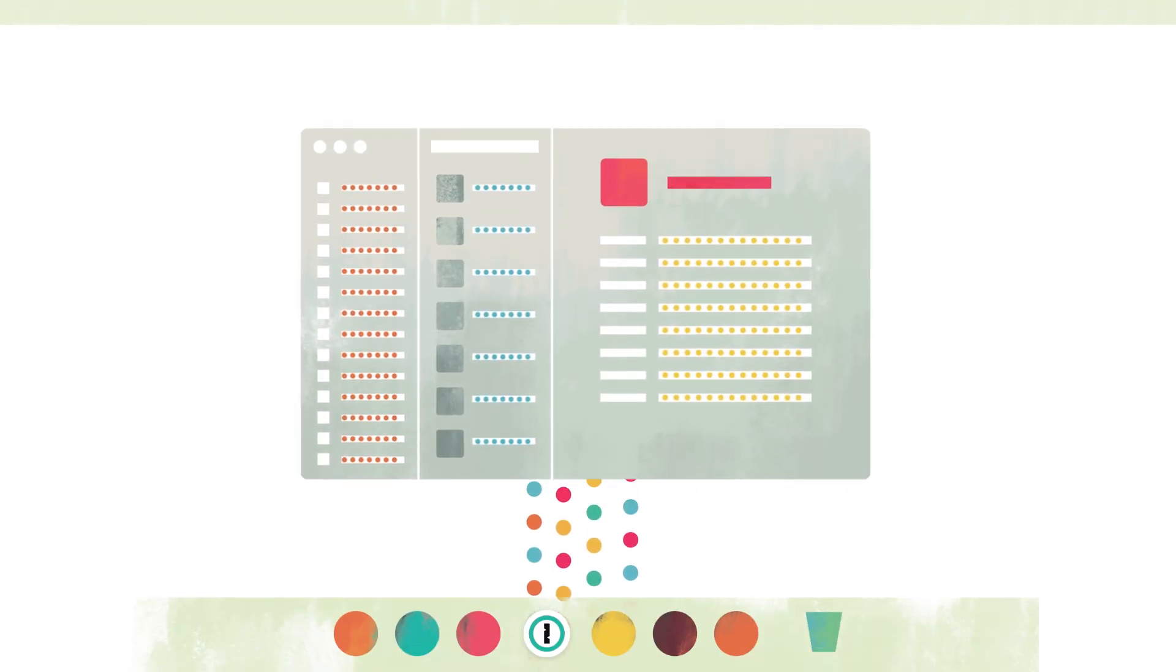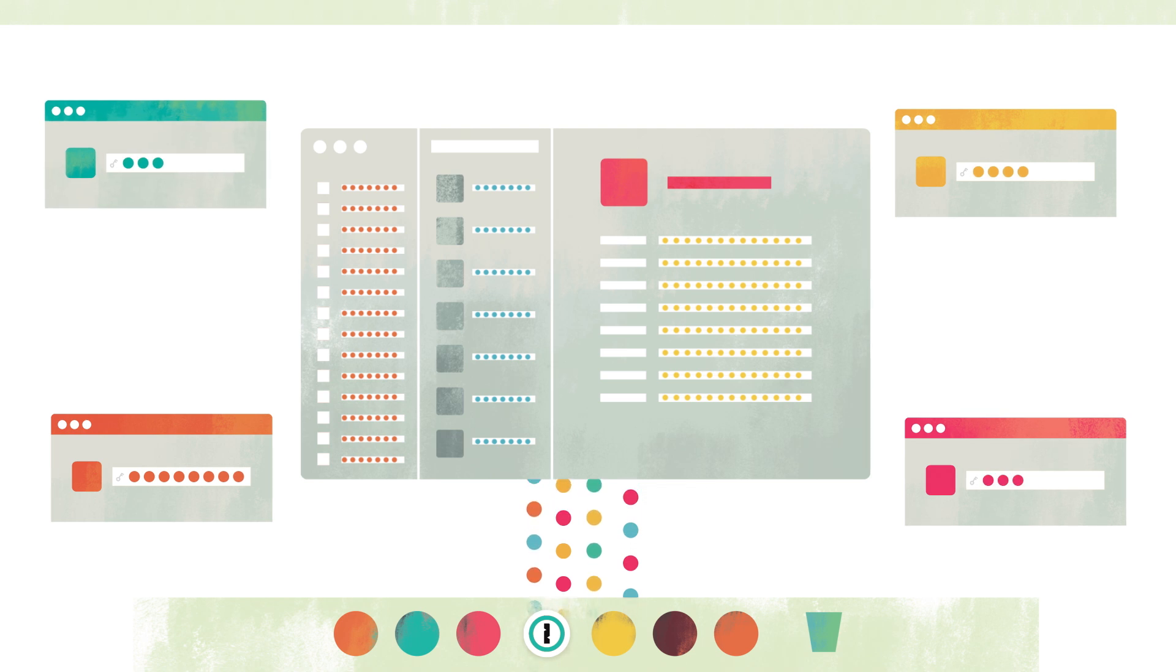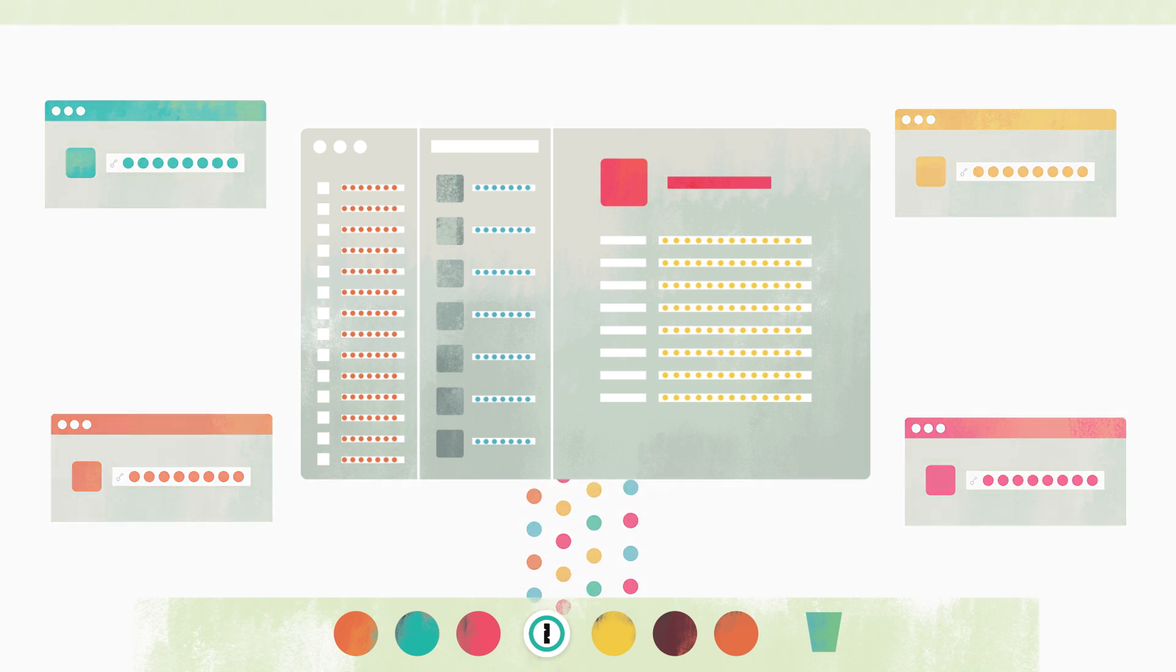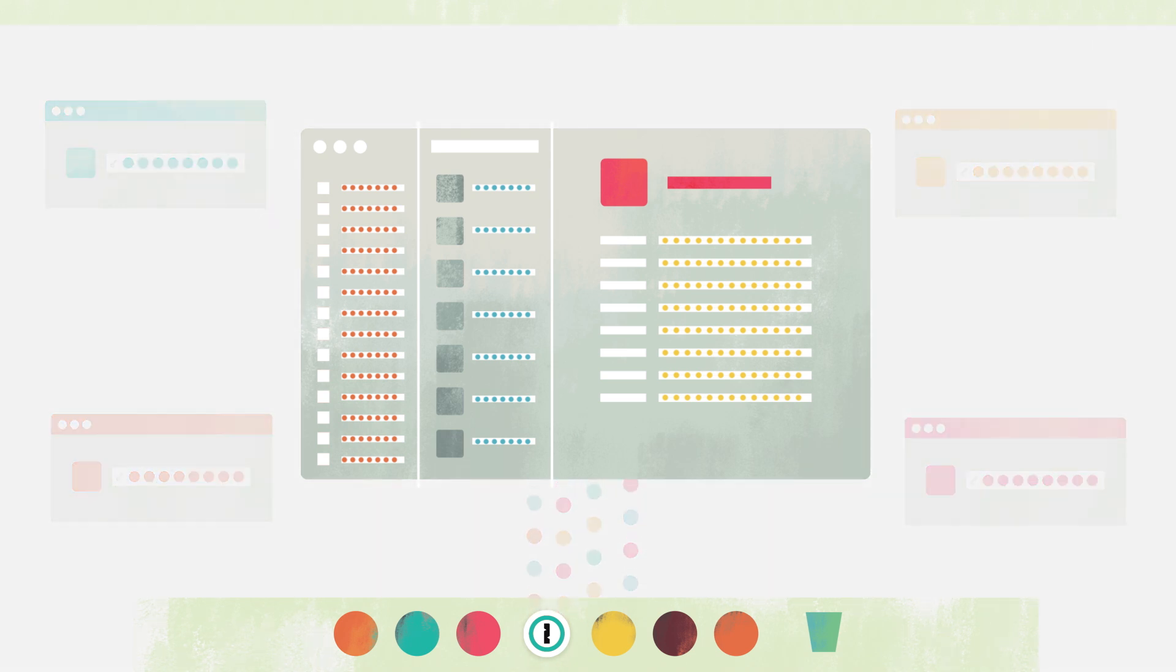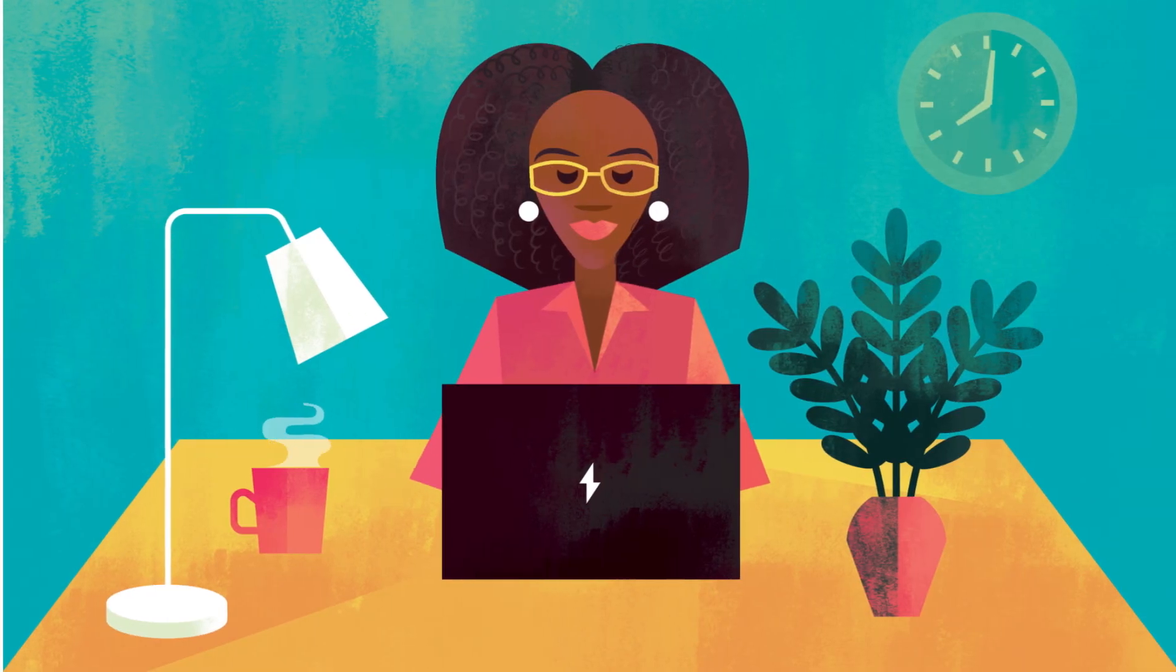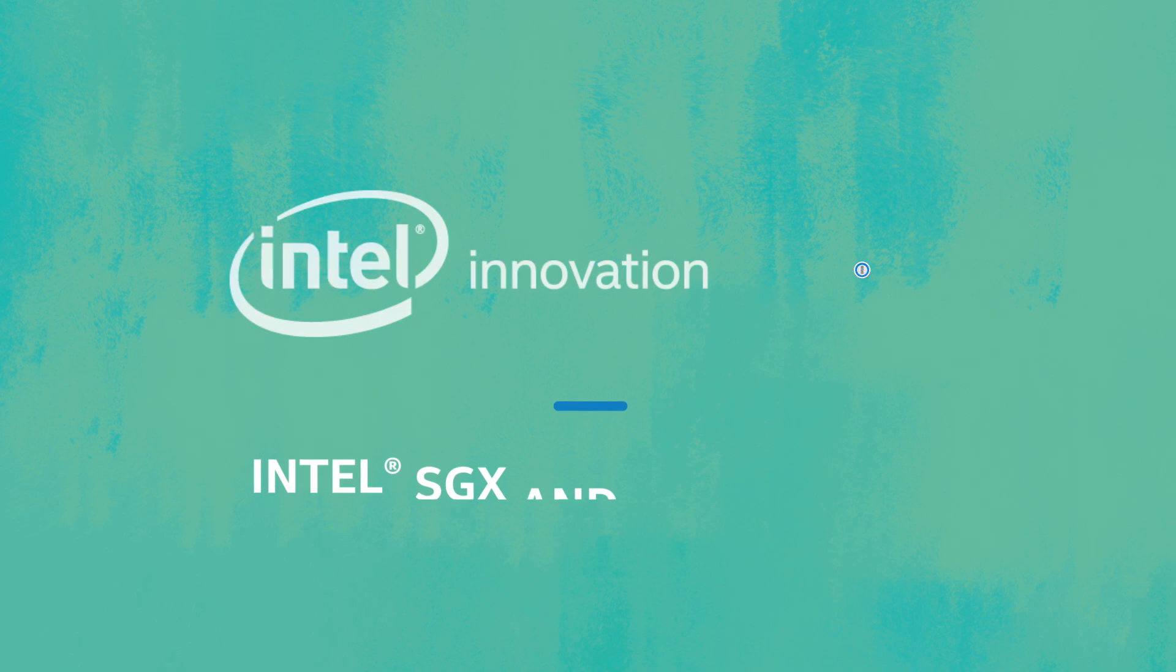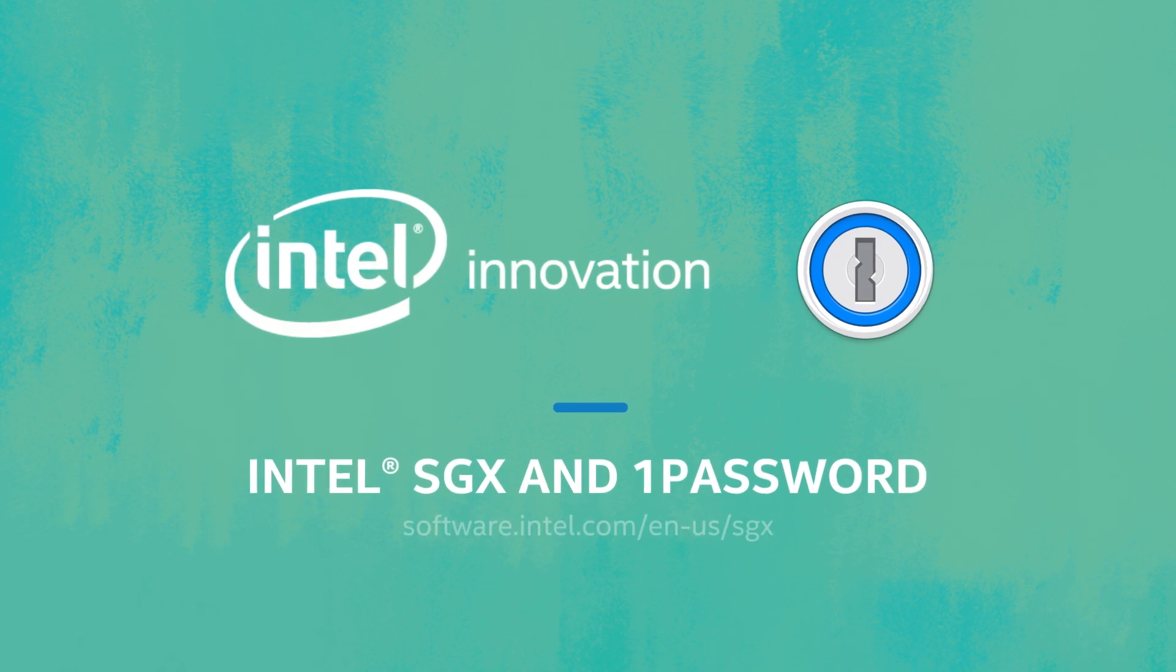Software Guard Extensions means more security, less hassle. All of this extra protection happens automatically under the hood. Strengthening the 1Password Vault with Software Guard Extensions puts your mind at ease and keeps you safe online.